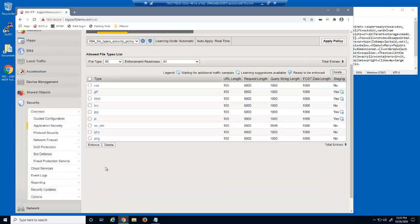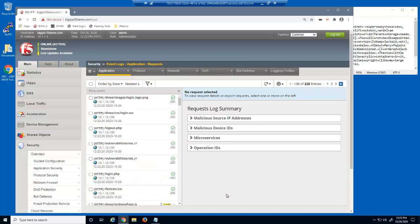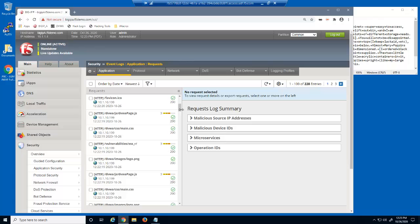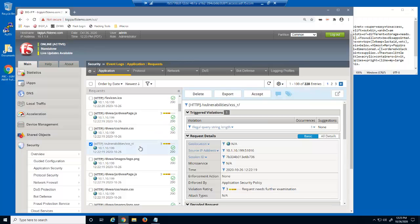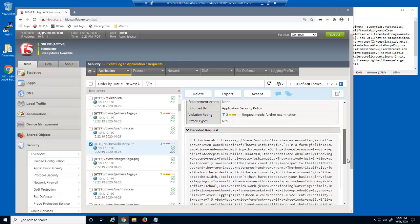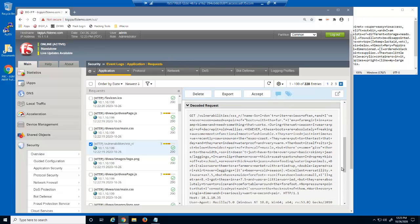Let's view the BIG-IP Advanced WAF Event Log. We'll select the log entry for the vulnerabilities/XSS URL with a violation rating of 3, and then examine the HTTP request. This user submitted a very long review which was sent to the web server using a query string. Several requests with query strings longer than 1000 characters caused BIG-IP Advanced WAF to modify the query string length limit for the 'no ext' file type.